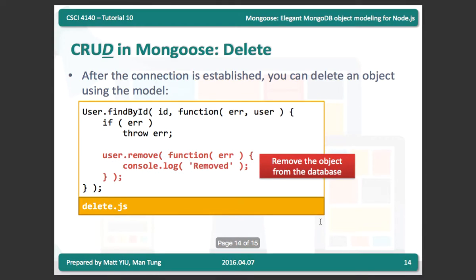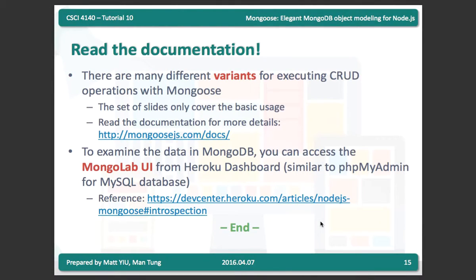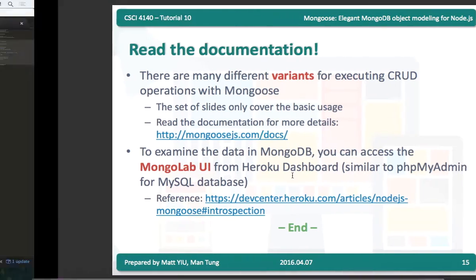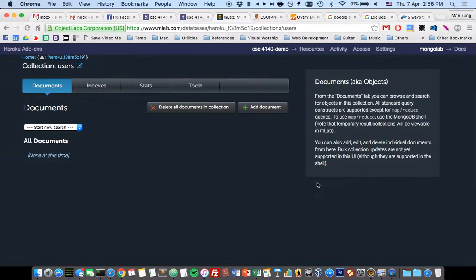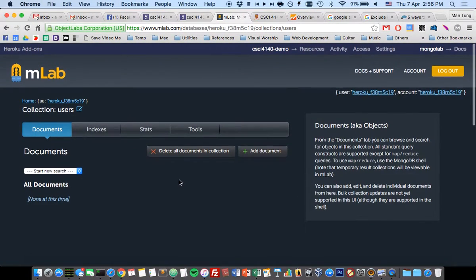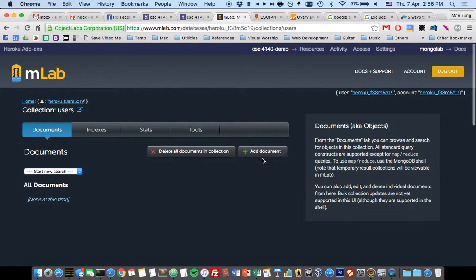That covers the four CRUD operations on MongoDB. There are many more operations you can do, so you should read the documentation to see what's available. The mLab UI is also very simple to use — you can add or delete documents directly from the UI.